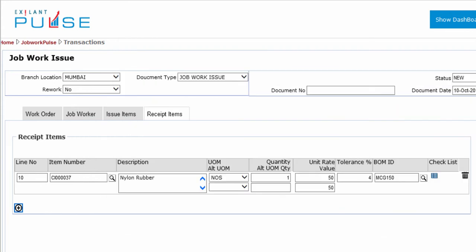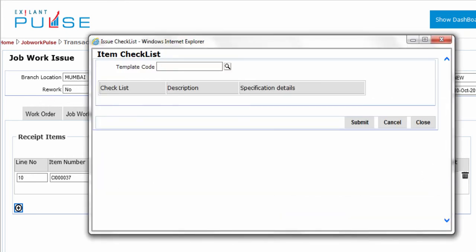Select the Checklist to be considered for inspection if this item is QC enabled through Item Master. To select a Checklist, click the Search icon. The pop-up appears. On the pop-up, select a template code for inspection.